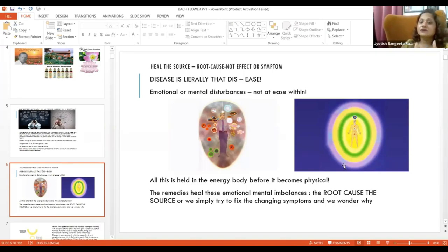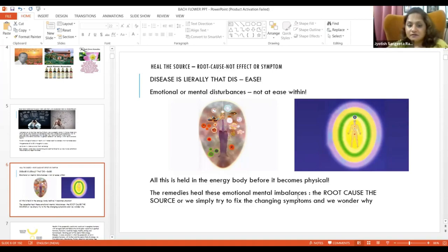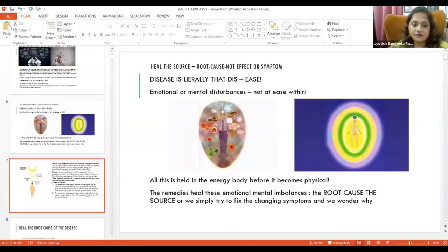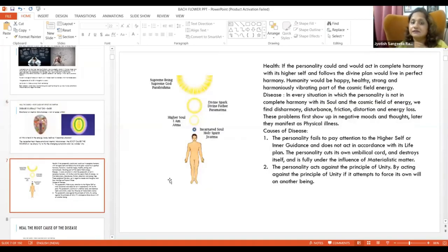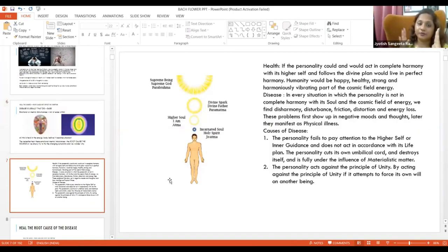Bach works on all the levels of the body. It aligns your entire soul anatomy. This is the soul anatomy.